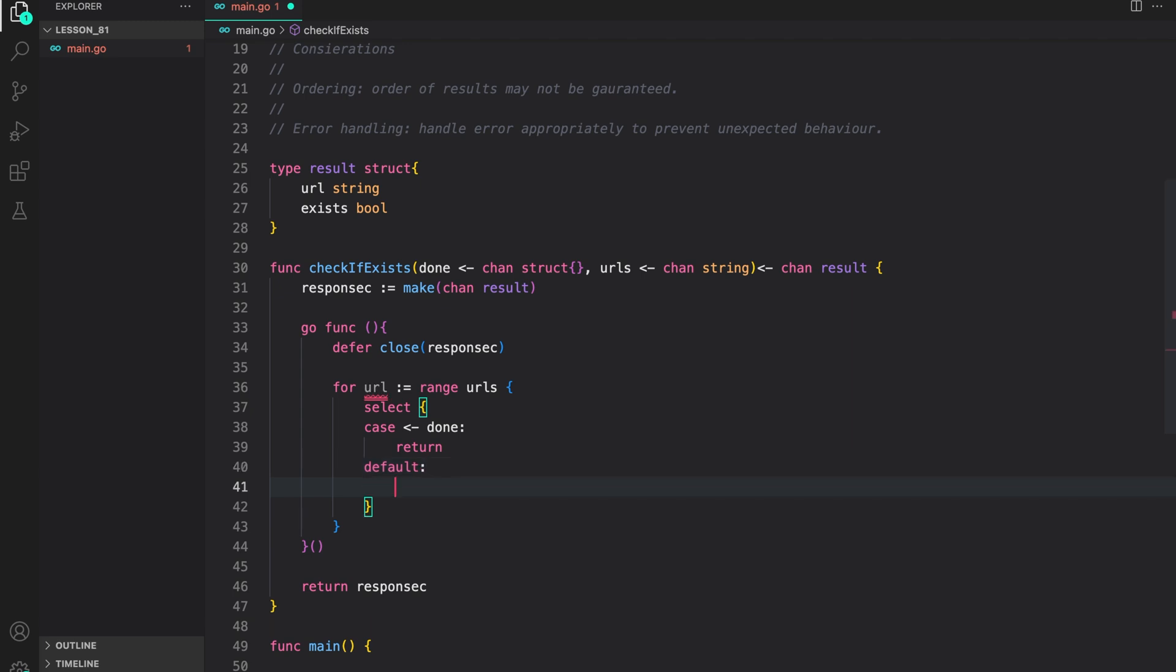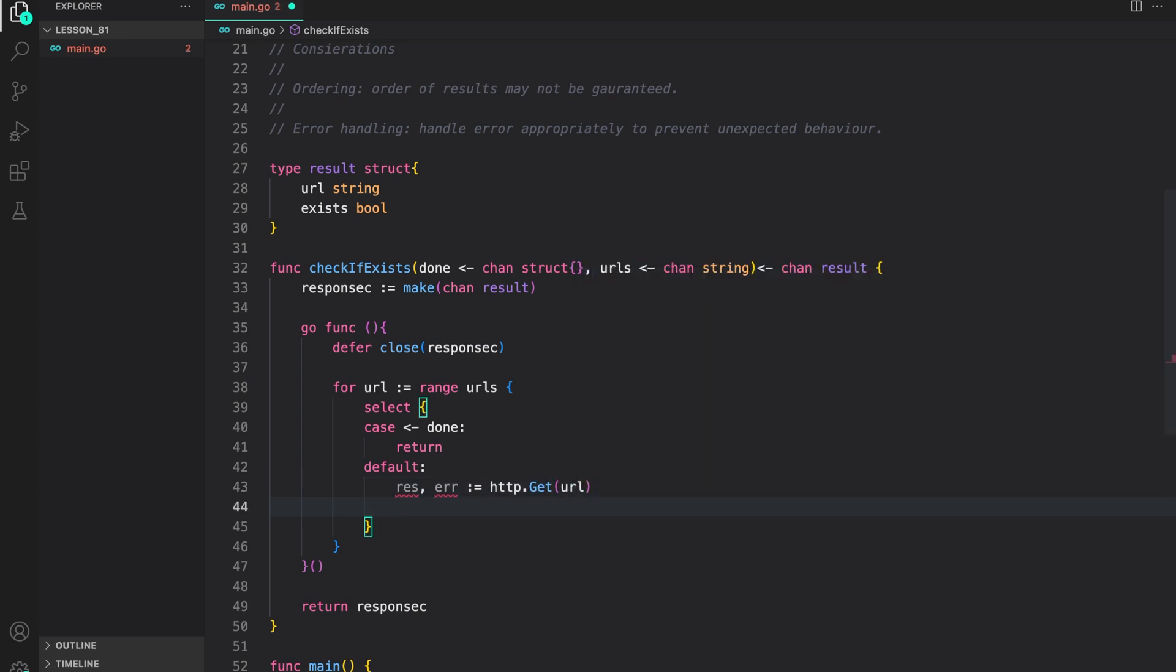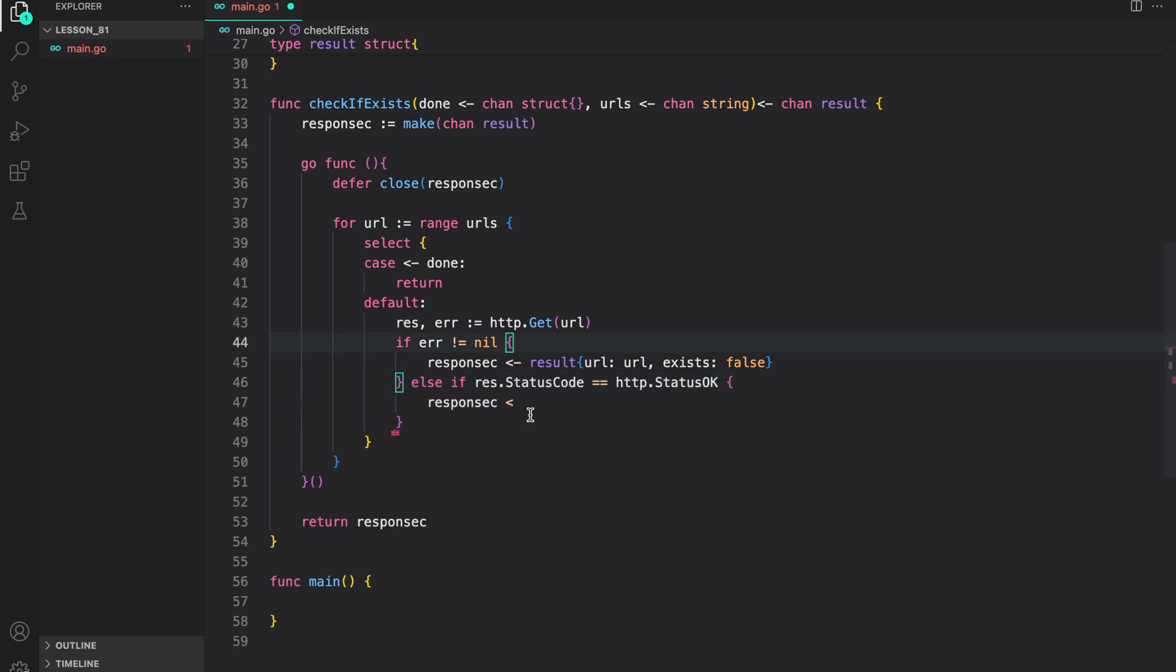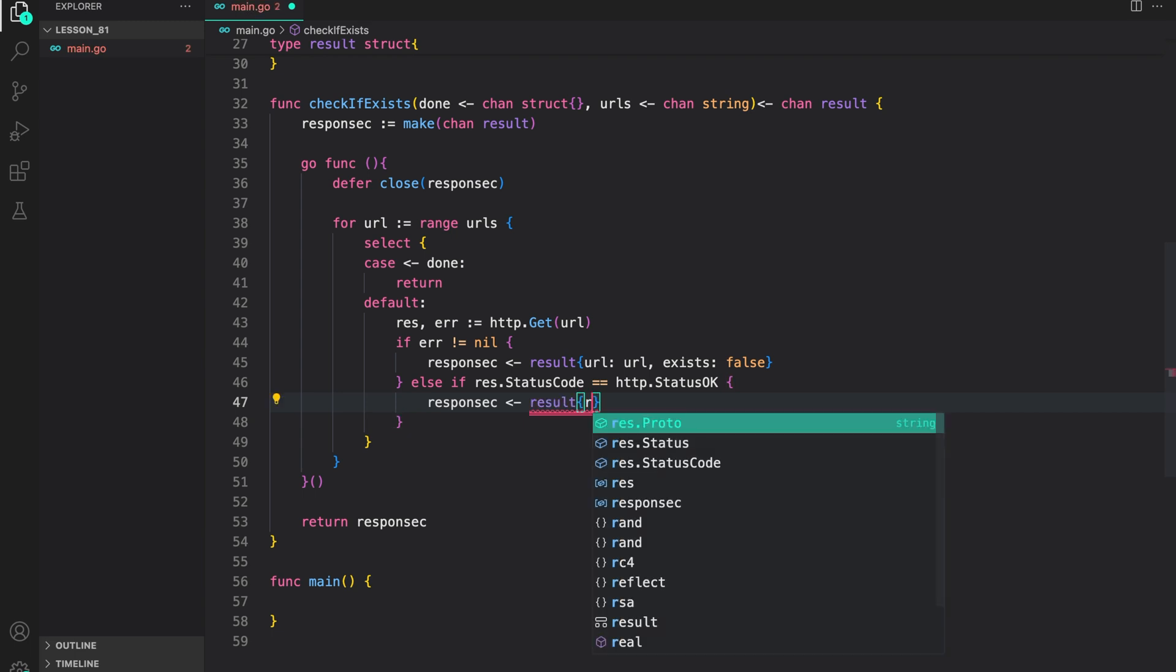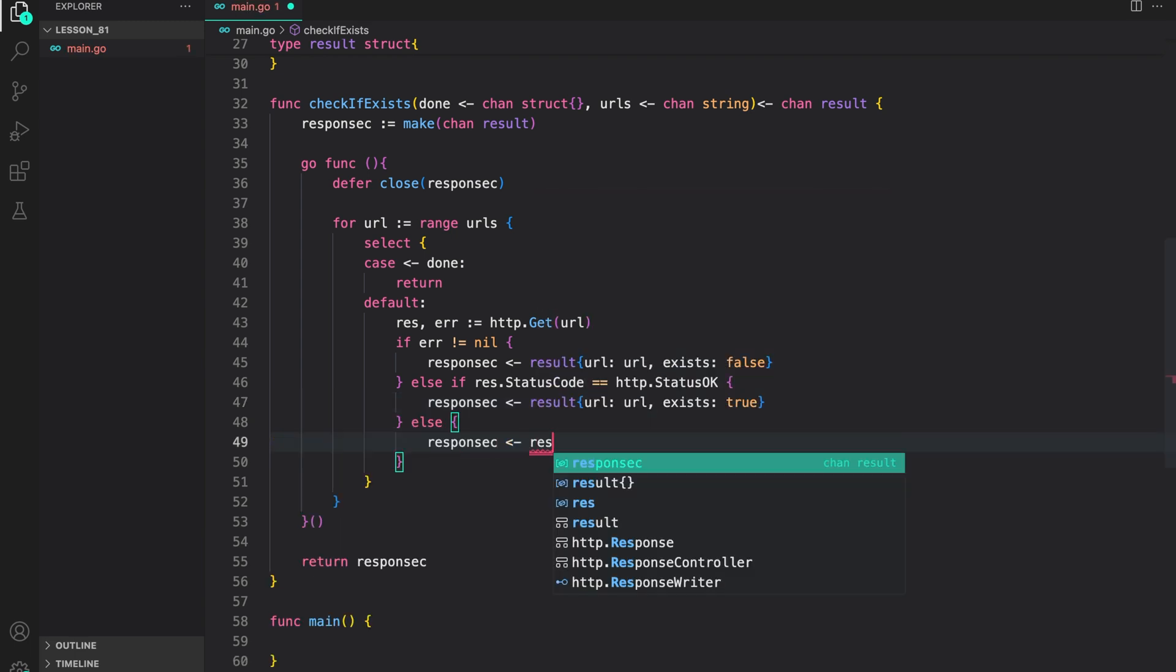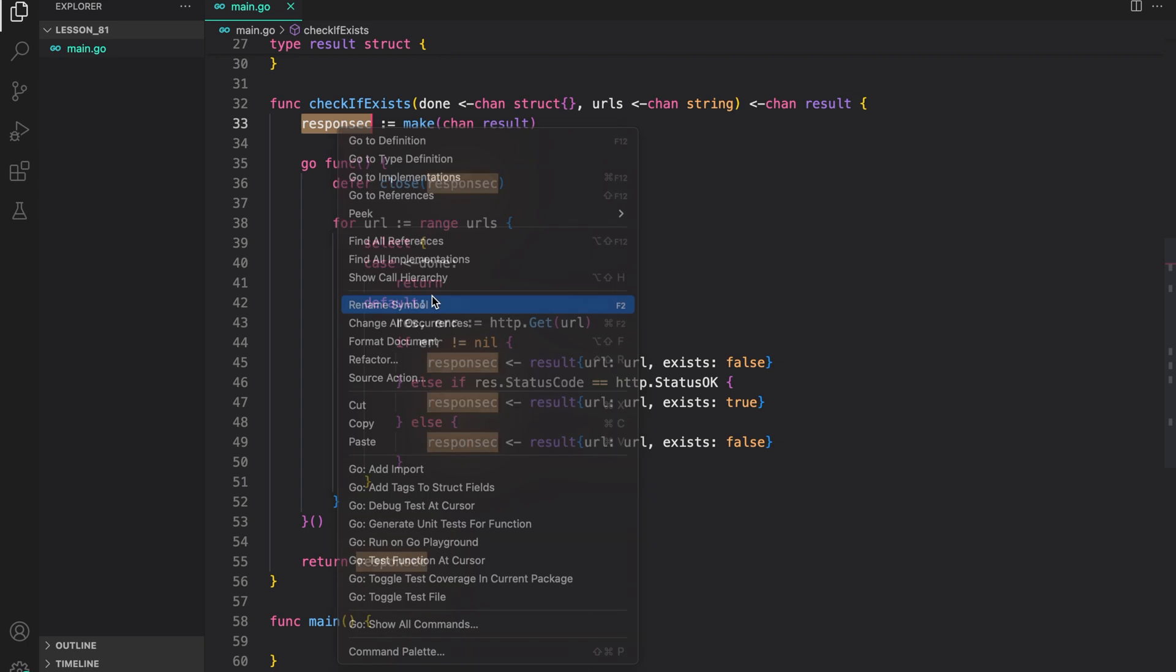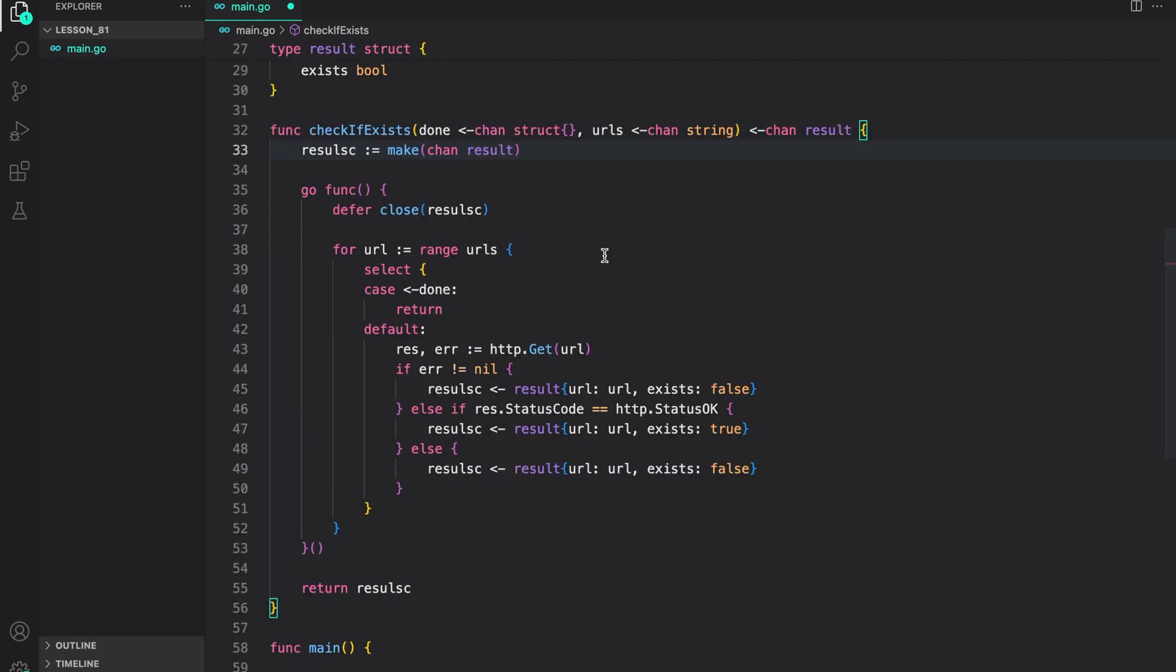We will create a default case where we will just check if the URL exists or not. So, we can do response error http.get. Pass in the URL. If there is an error, we respond with exists set to false. So, we will just write that to the response channel. To make it simpler, we are not doing anything with the error. But in production code, you should handle it. Then, we check if response.status is a 200 response. That is, we found the URL. If that is the case, we write back to the results channel saying that the URL was found. Otherwise, we just put a result which says we couldn't find the URL. That is, exists set to false. I am just going to rename this channel to results channel. So, that's it for our check if exists function.